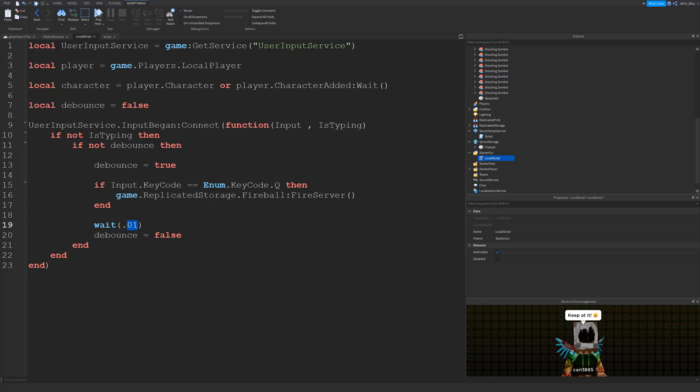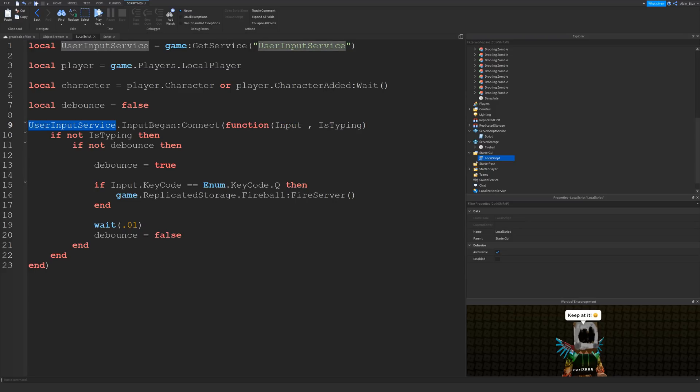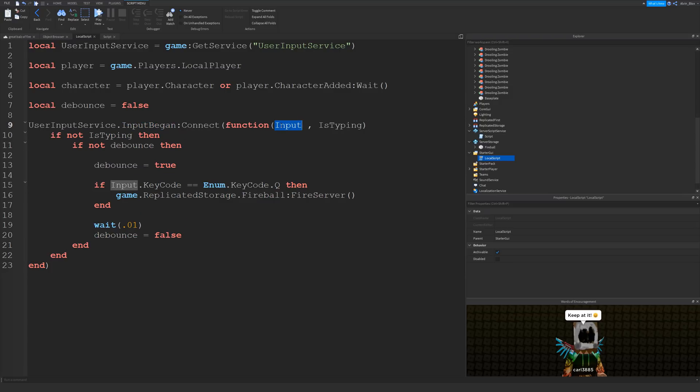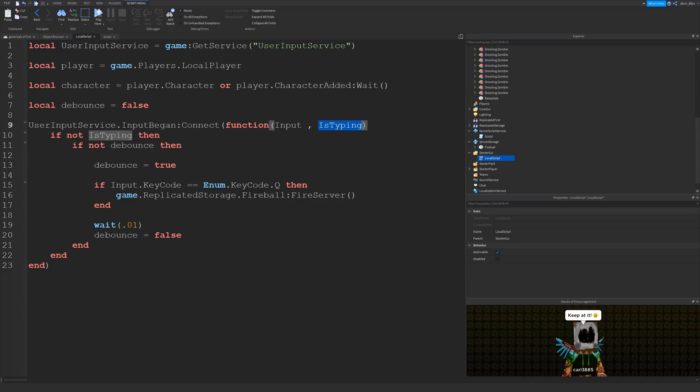So then we're going to use an input began event. We're going to say user input service dot input began colon connect function and we've got two arguments here: input and is typing. When you press a key on your keyboard or click or press a gamepad button it's going to fire this function. And this code is going to fire and it gives us an argument which tells us the type of input. This second argument is a true or false value and it tells us whether you're typing in the chat window. So simple if statement here: if not is typing, and that just basically means if you're not typing in the chat window then we're going to carry on with the rest of the script.